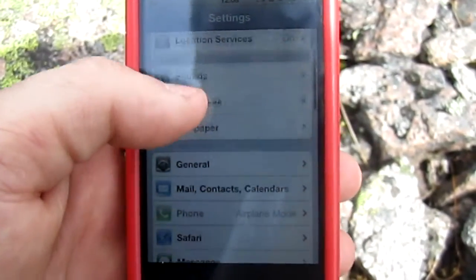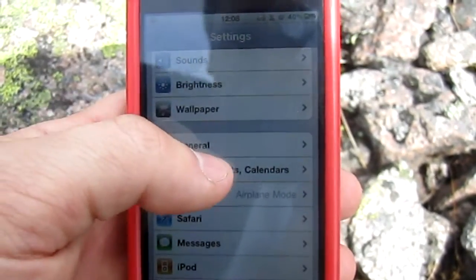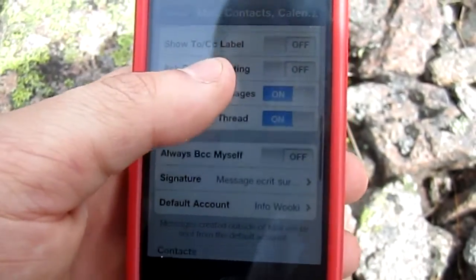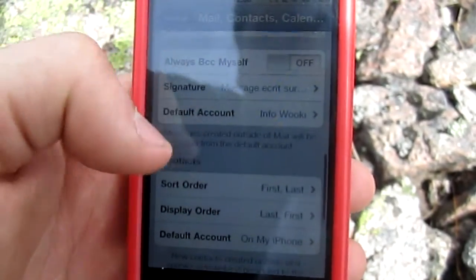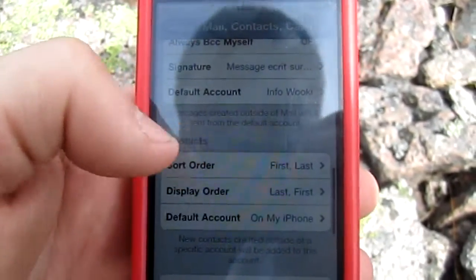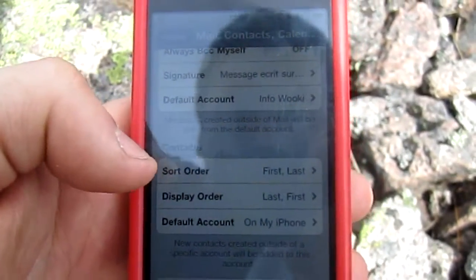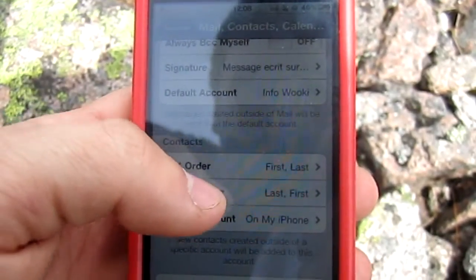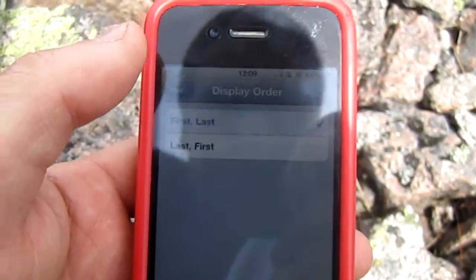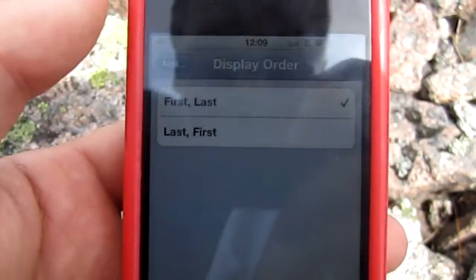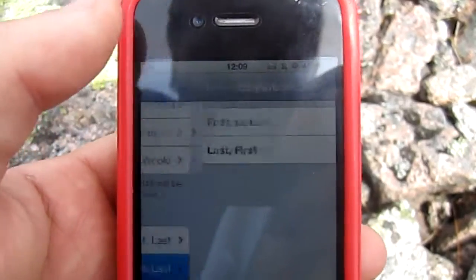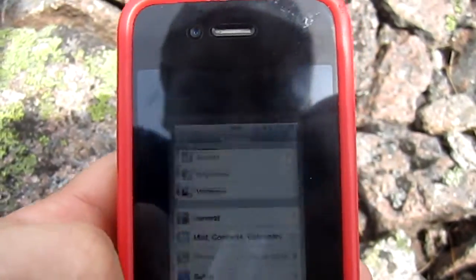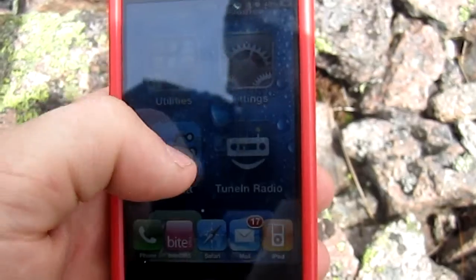So you go to Settings, then in Settings you go to Mail, Contacts and Calendars, then you go down to Contacts. Then you set Sort Order and Display Order to First then Last.